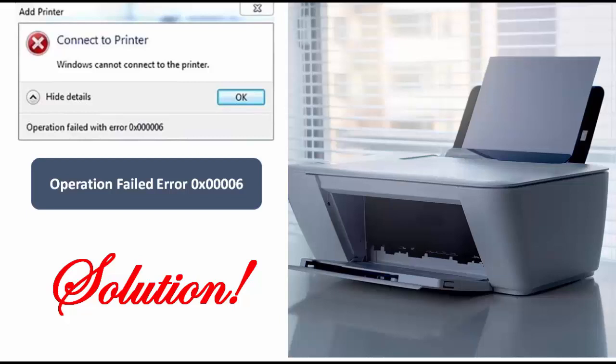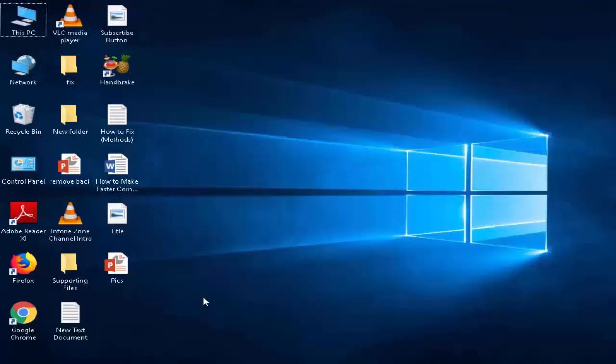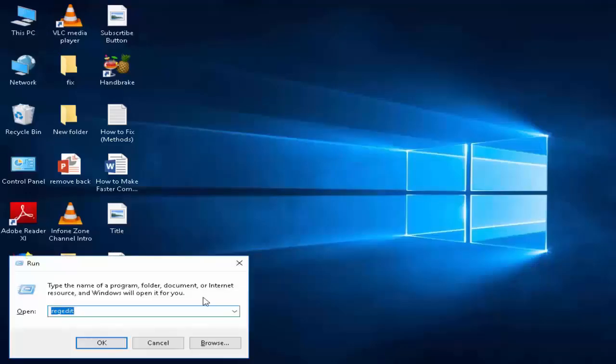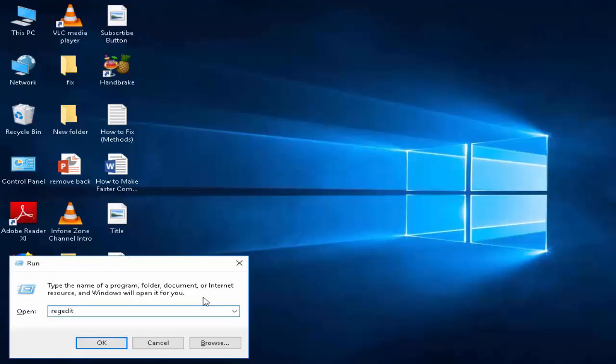So for this, first you open your Registry Editor. Press Windows R or type here regedit and click on OK.